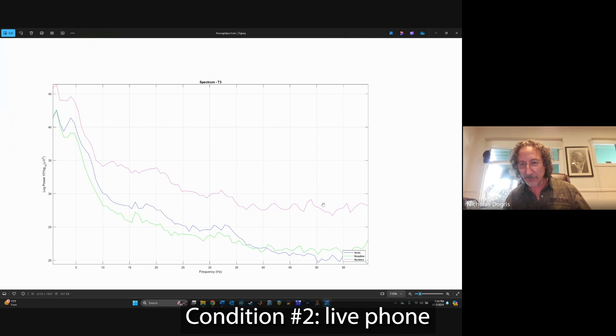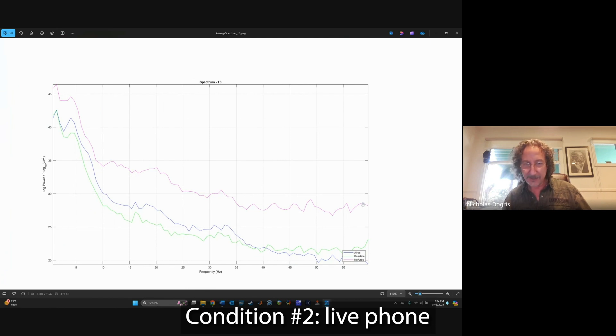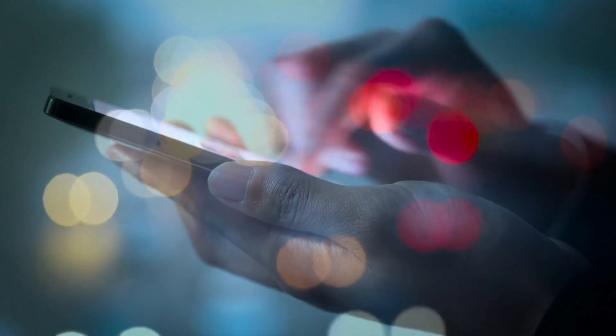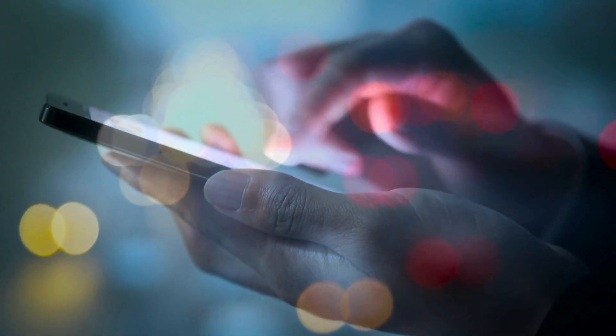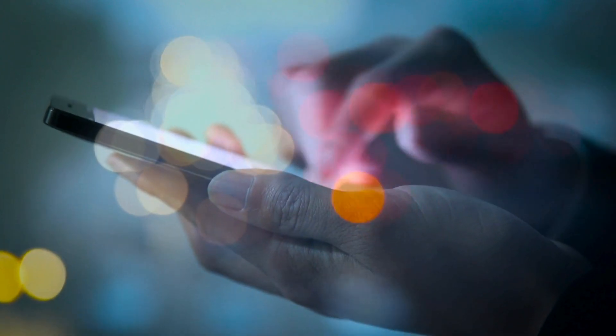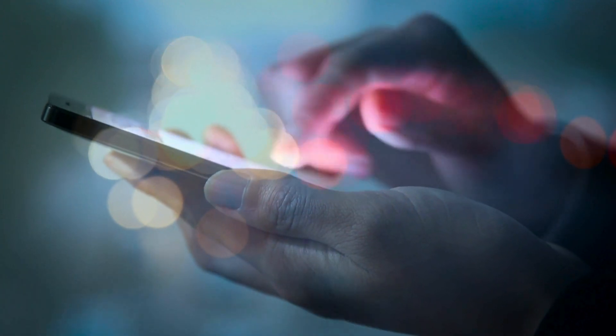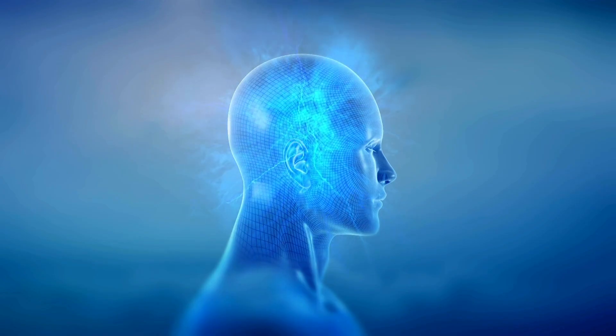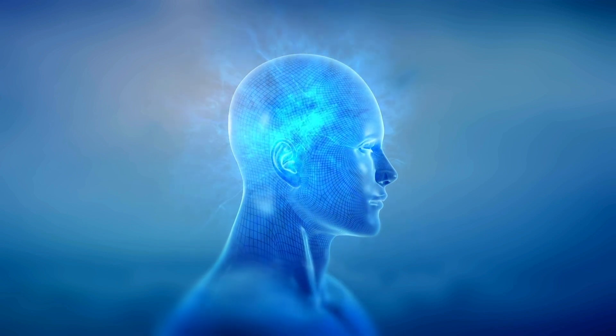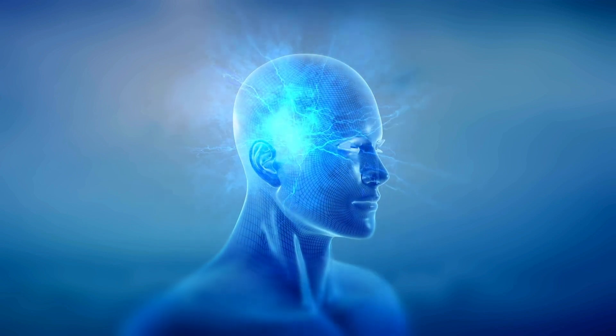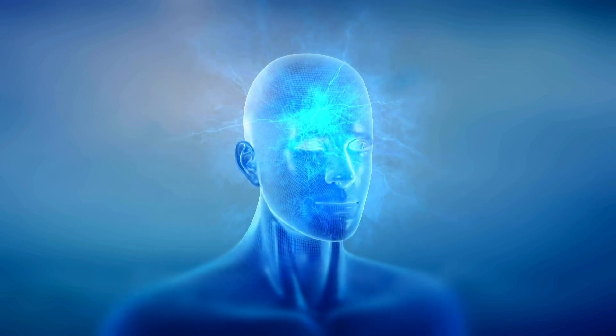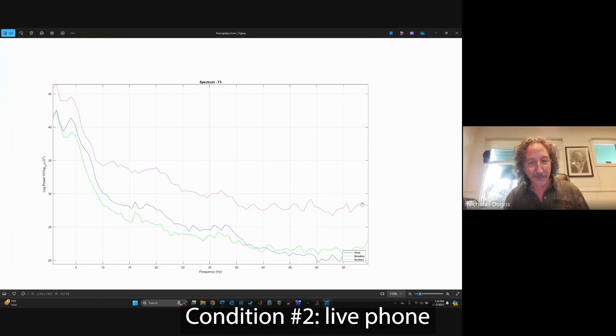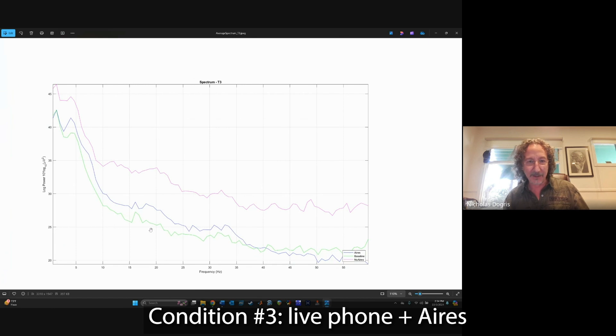It's almost horizontal. It shouldn't do that. So that's really suggestive that the exposure to the phone without the Aries tech produced more of a white noise activation in the brain. That's not healthy.